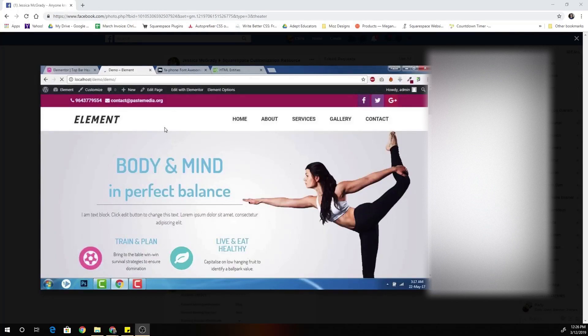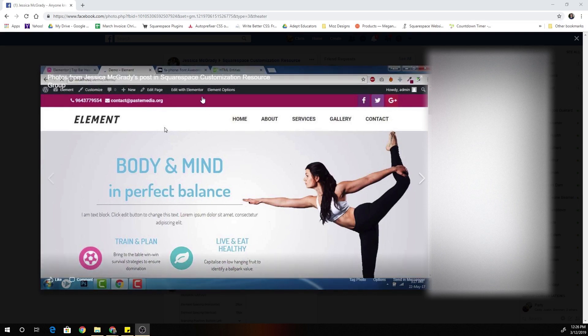What is up, my fellow Squarespaceers? Chris Schwartz-Admiston here from Schwartz-Admiston Web Design. In today's video, we're going to be looking at how to tackle this two-layered header.